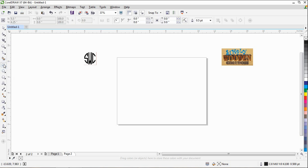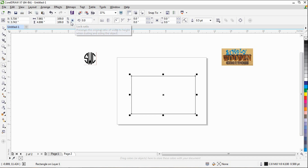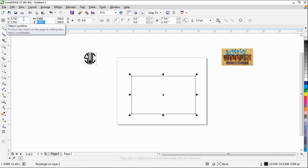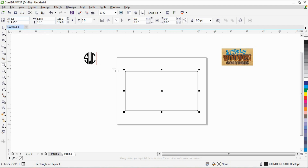We're going to come over here and grab the rectangle tool and create a rectangle out on our page. Go up here and make sure the lock ratio box is unclicked. We want to change the width to 8.889 and the height to 5.0 and hit Enter. Hit our P key and that will center our rectangle in the center of the page.